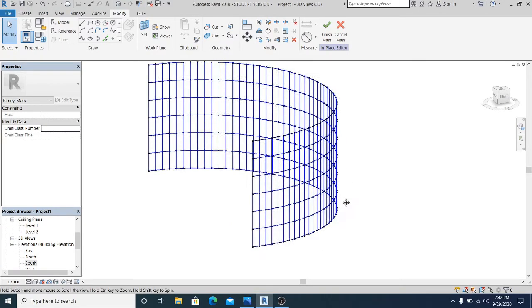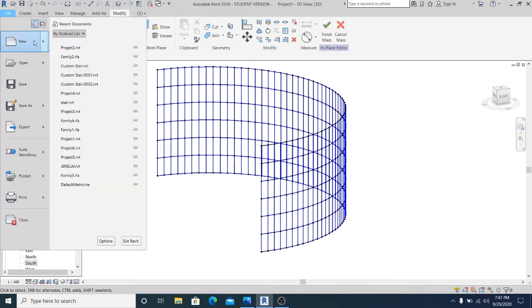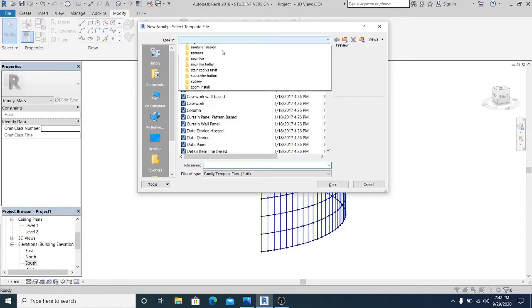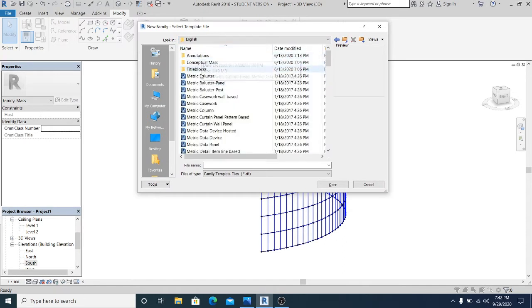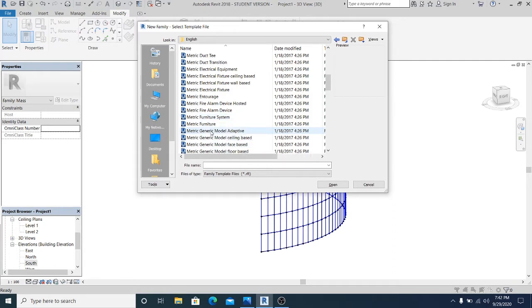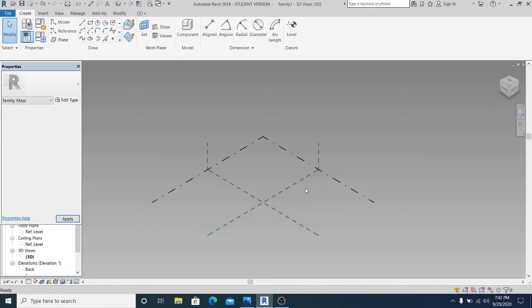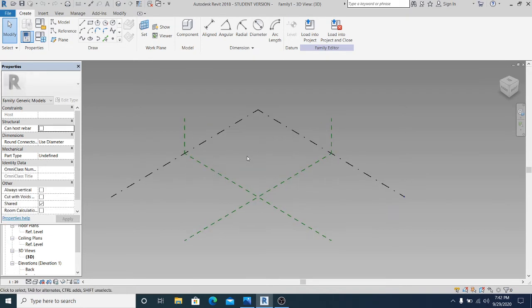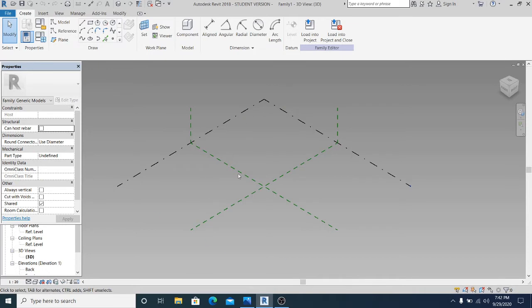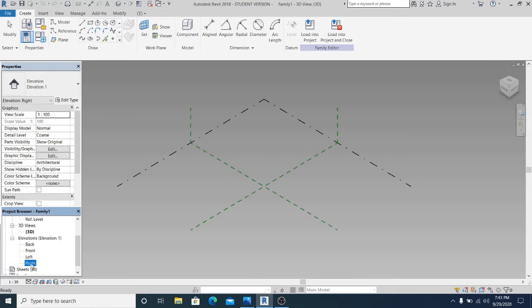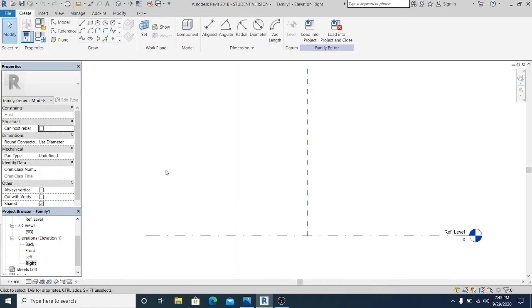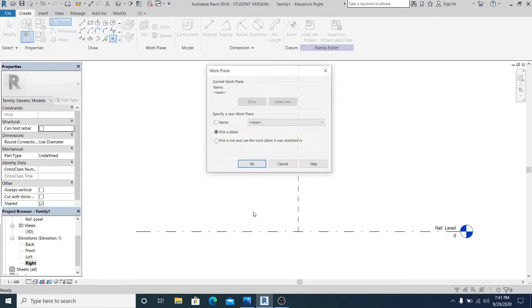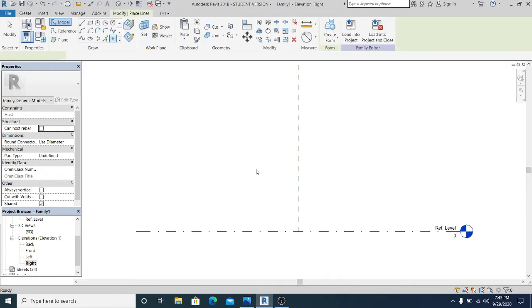What I'm going to do next is to go to file, new family, English family, and I just choose the metric generic model adaptive. As I mentioned in the beginning, I am facing in the south elevation. So if you are facing in the south elevation, once you draw the parametric word, you need to go to left or right. So now I go into right. This is in this part is in the south elevation. So my point element is at least in the left and right.